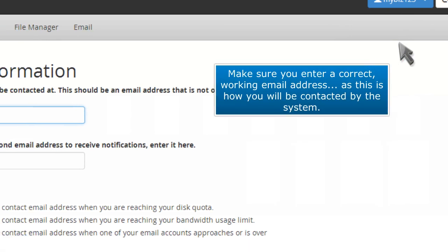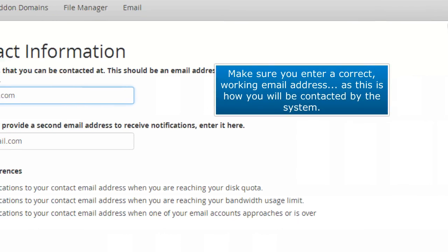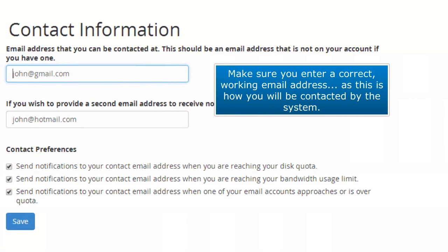Make sure you enter a correct working email address, as this is how you will be contacted by the system.